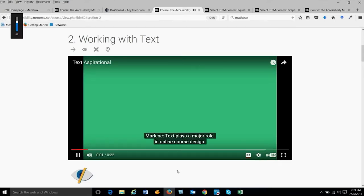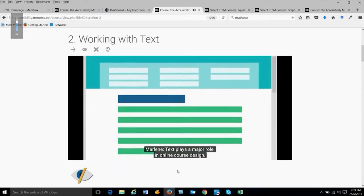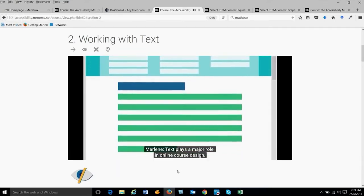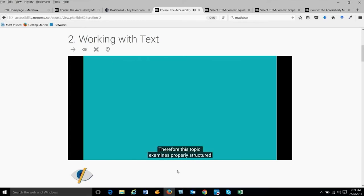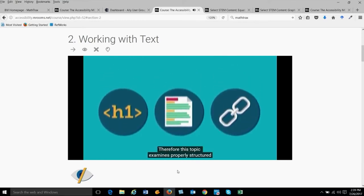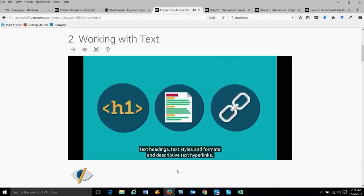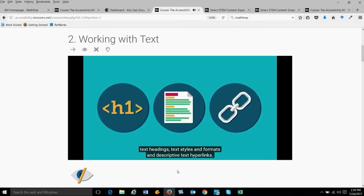Text plays a major role in online course design. Thoughtful use of text can improve the reading experience and make course navigation clearer for everyone. Therefore, this topic examines properly structured text headings, text styles and formats, and descriptive text hyperlinks.